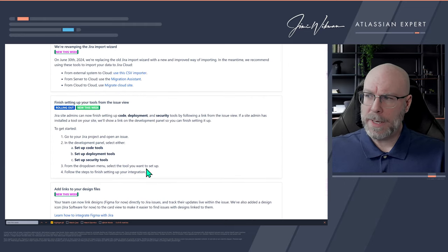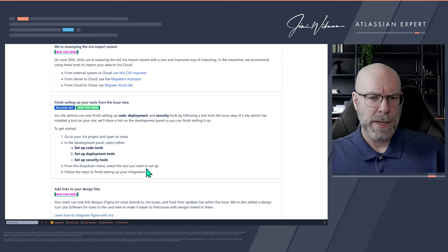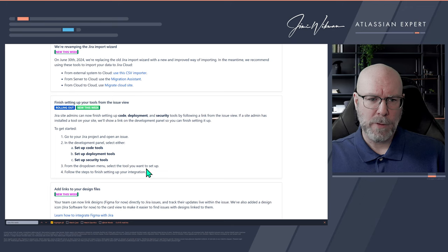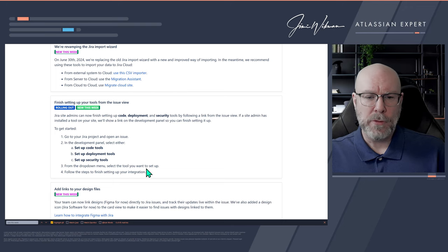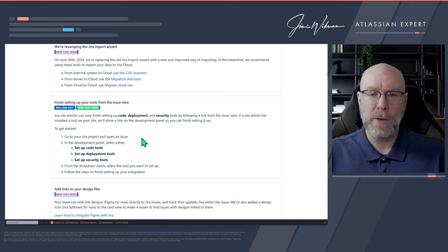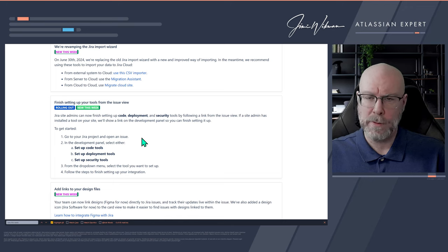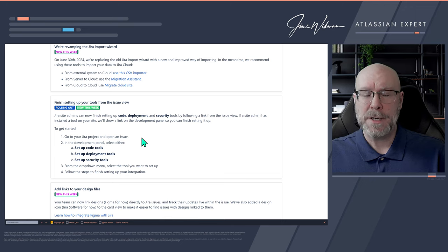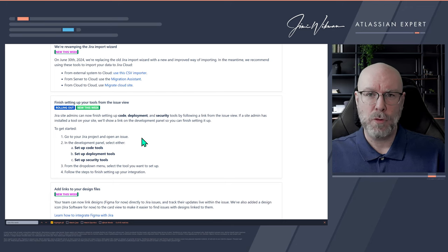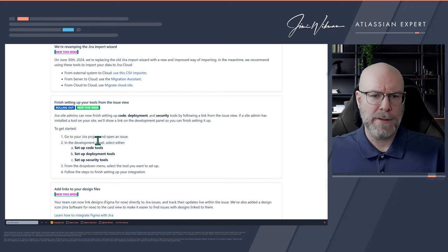Next is Finish Setting Up Your Tools from the issue view. We talked about this a couple of weeks ago, so I'm not sure why they're pushing it again — it's not new. When you look at an issue, it will show recommendations for tools you've started setting up, like code tools, deployment tools, and security, but haven't finished. You'll get a notification in the sidebar to complete the setup.